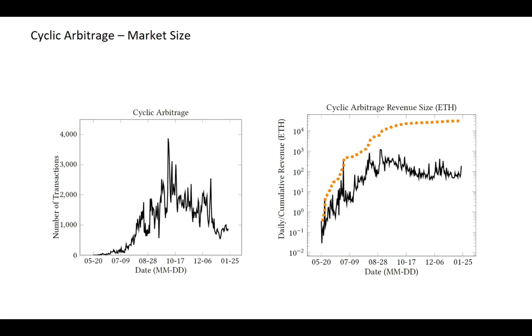Arbitragers play actively after August and the daily transactions up to 4,000 in September, and now it is stable around 1,000 per day. The total revenue of cyclic arbitrage from May to January has reached almost 40,000 Ether, and the daily revenue is around 100 Ether since October.